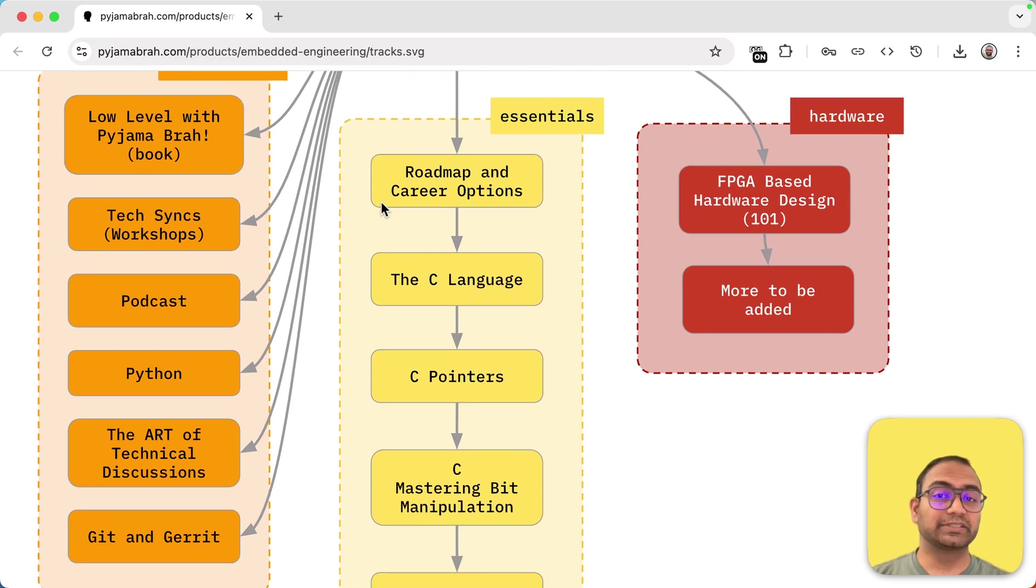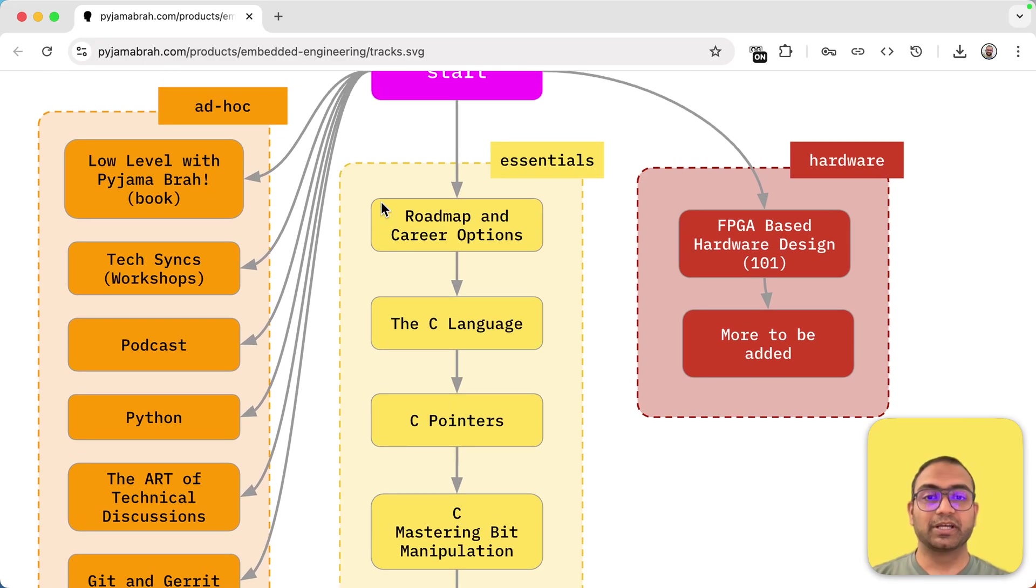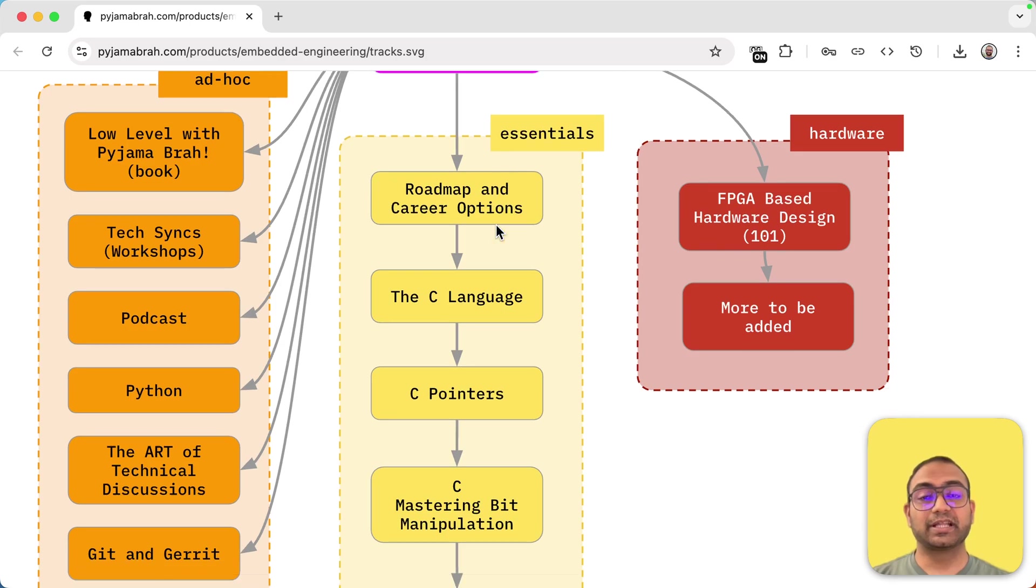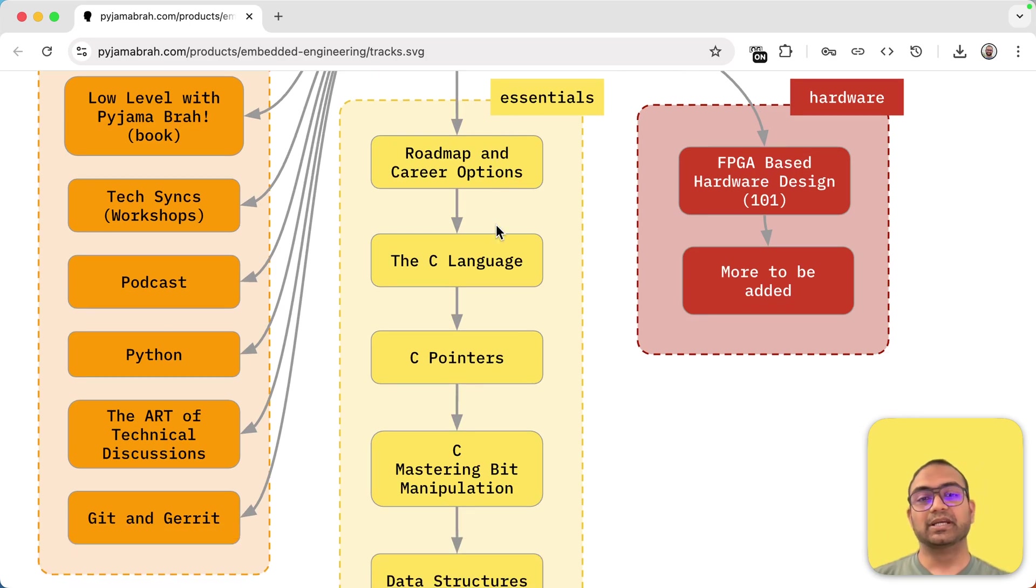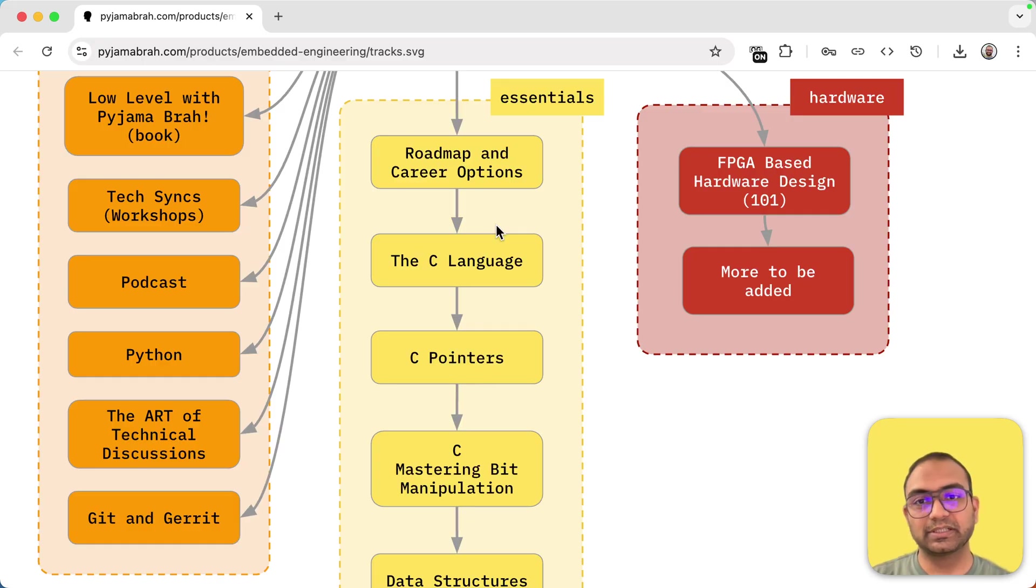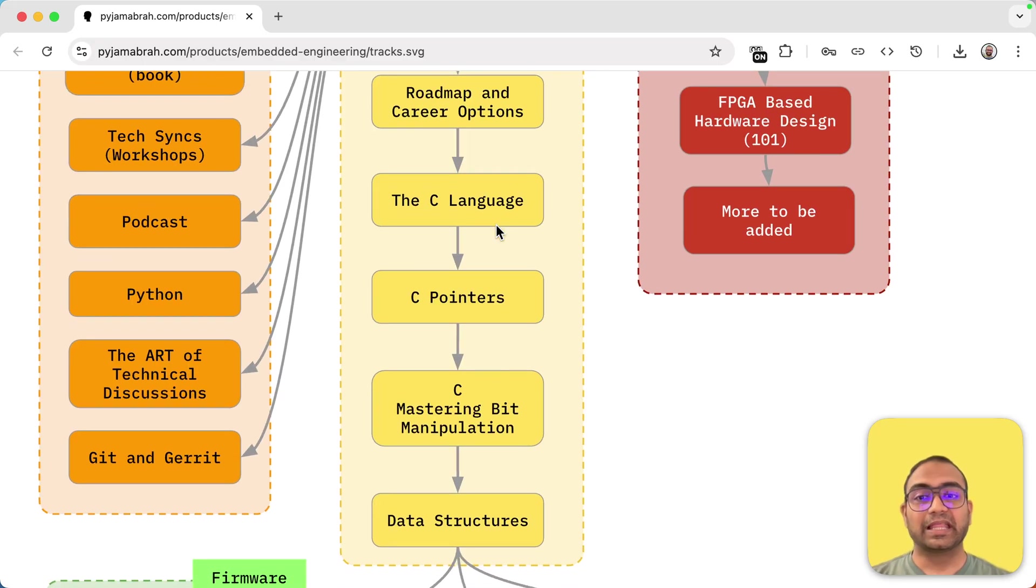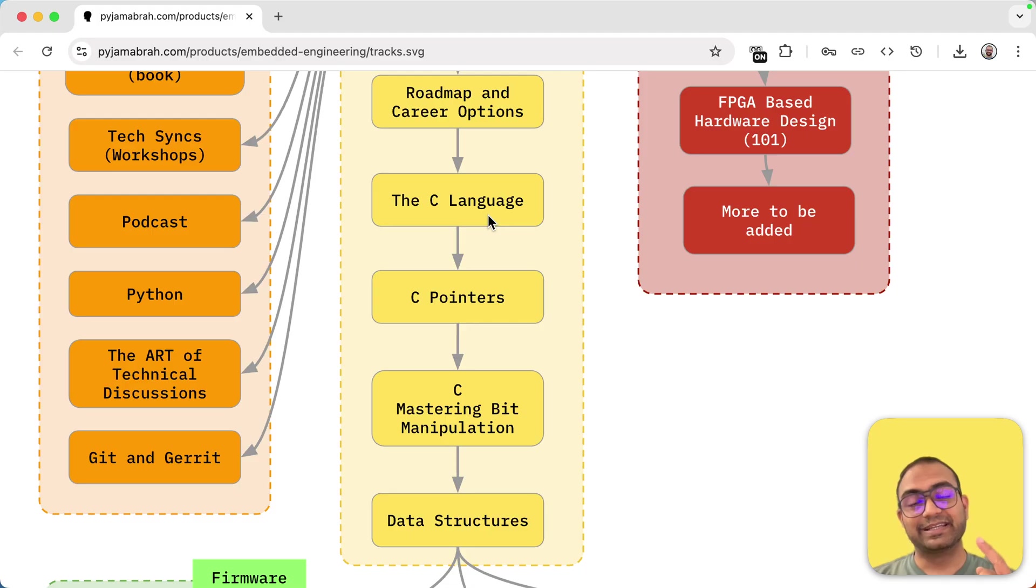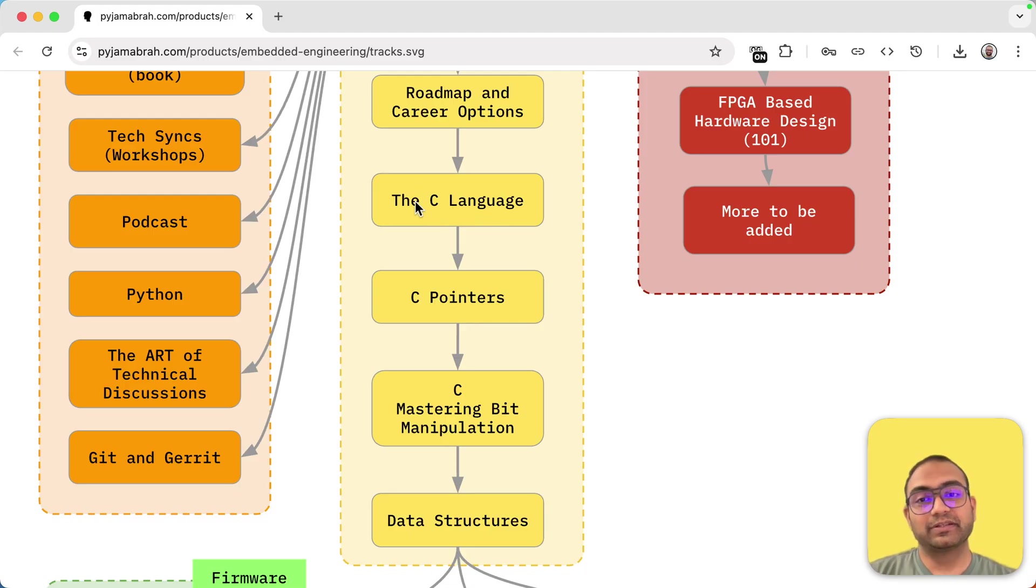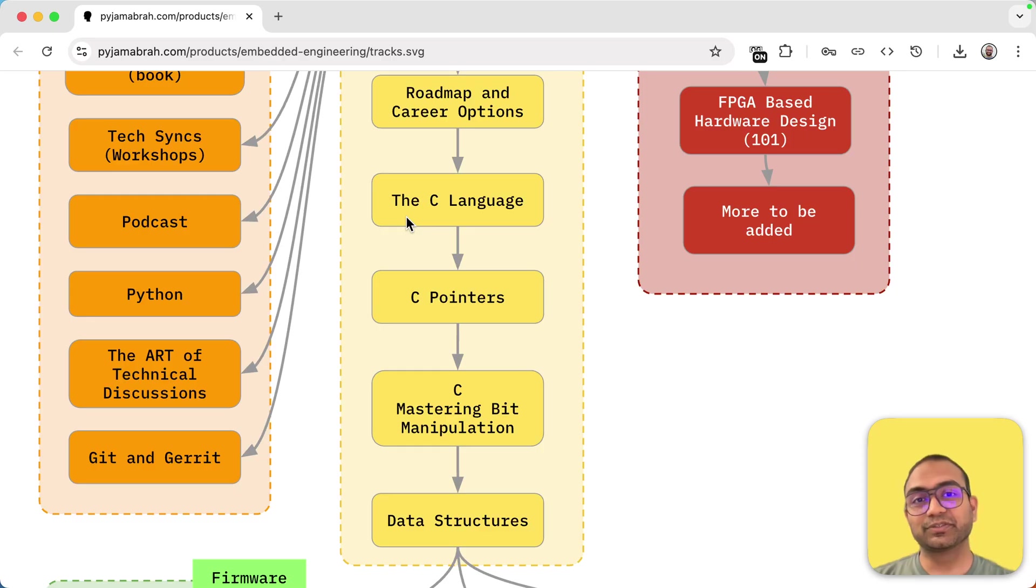But if you want a structured approach, we would suggest that you complete the essentials, which has a roadmap and what are the options of what all you can contribute to in the industry. And then after that, we focus on the C language reasoning down to the CPU. If you feel C language is hard, take this course.